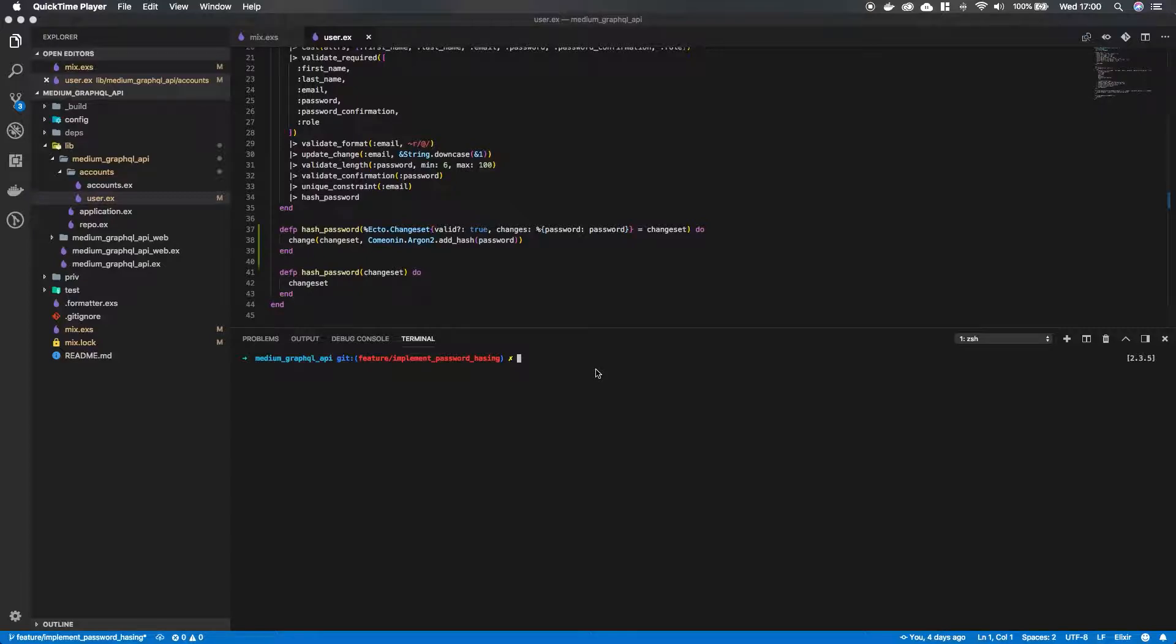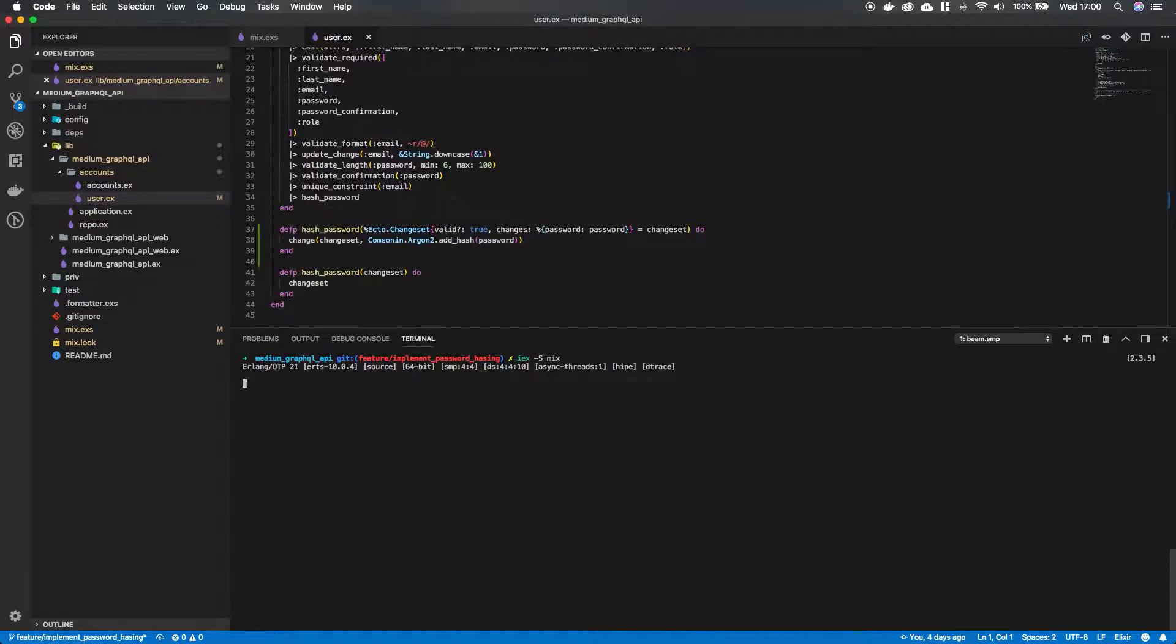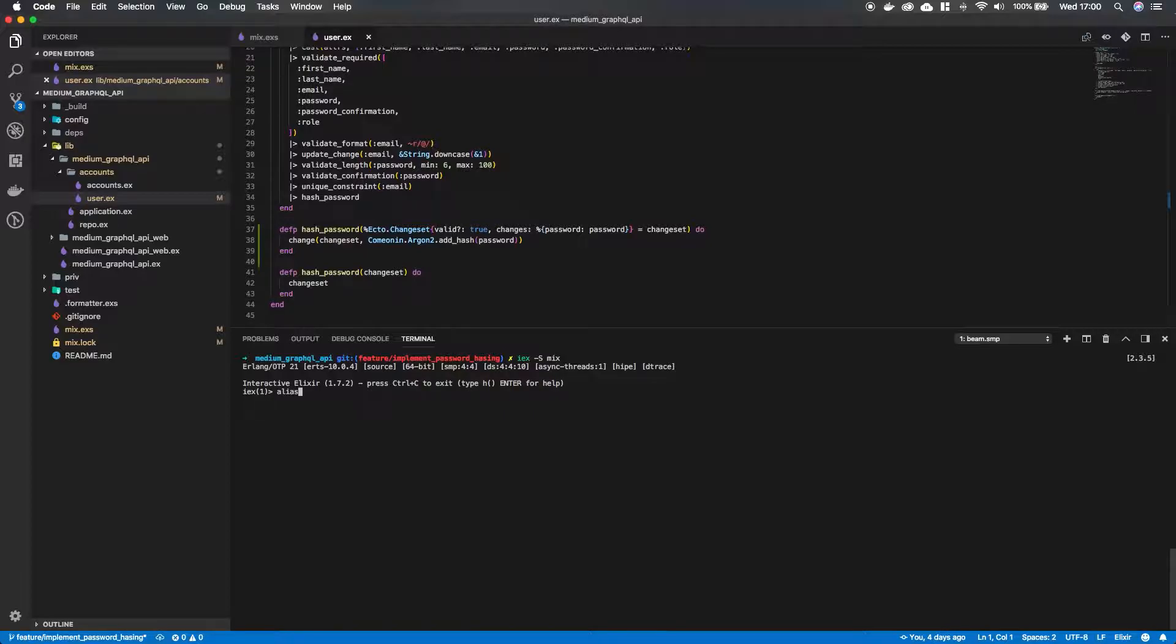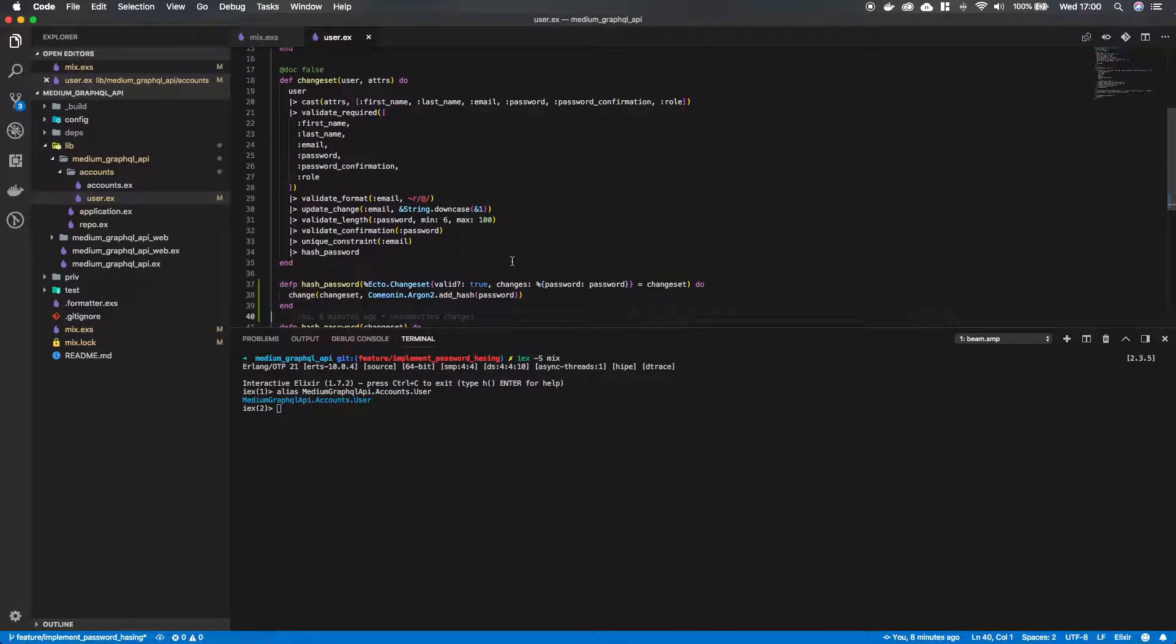Okay so now let's check if everything is working. So let's go back into our terminal and compile our project. And let's reference this module by aliasing it. So that's going to be MediumGraphQLAPI.Accounts.User. So now we can reference the changeset function.